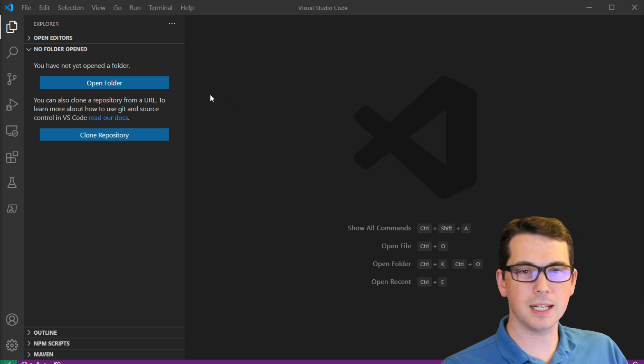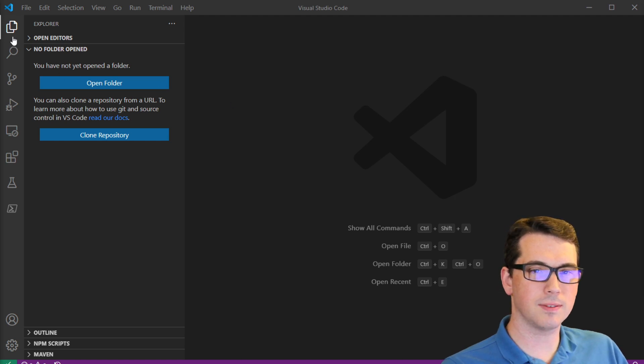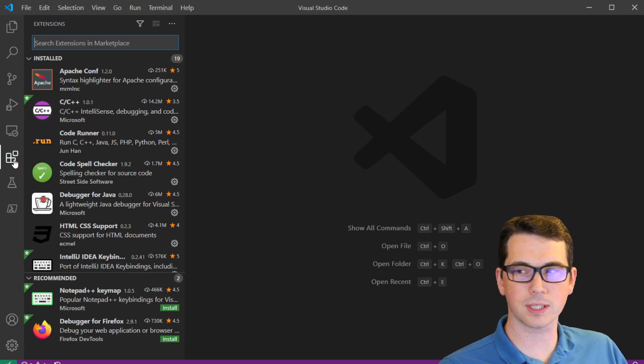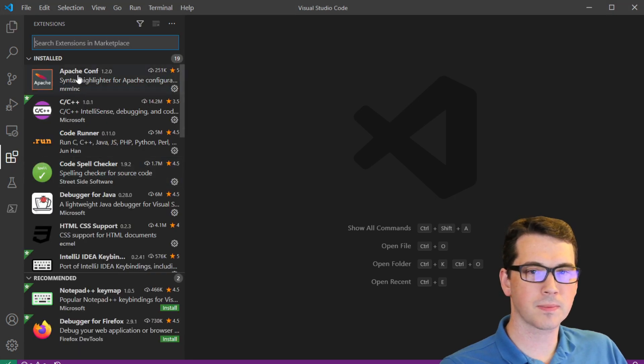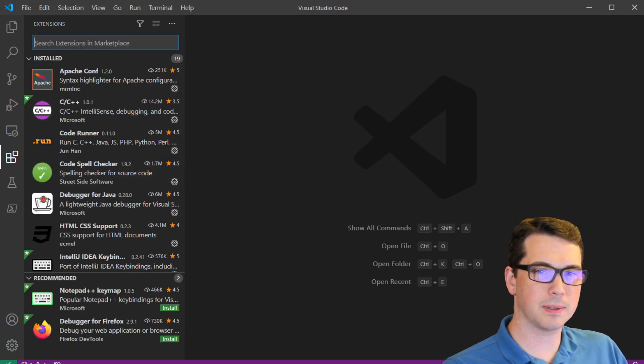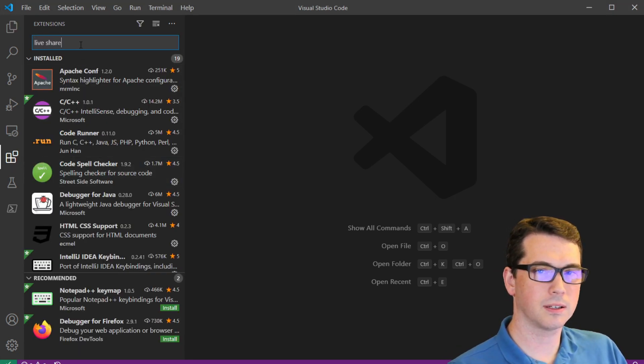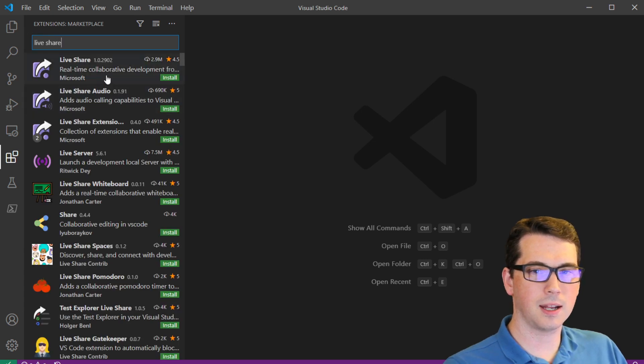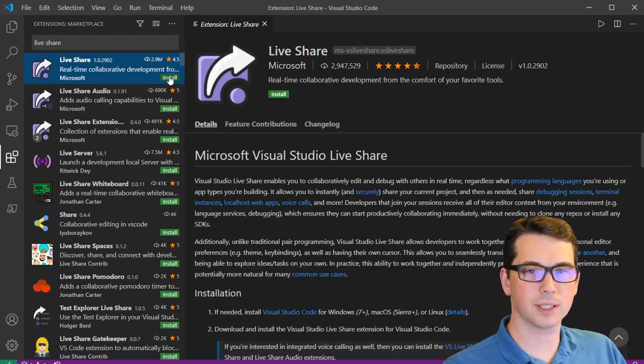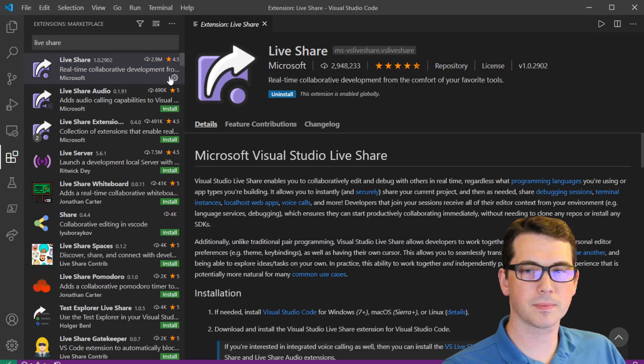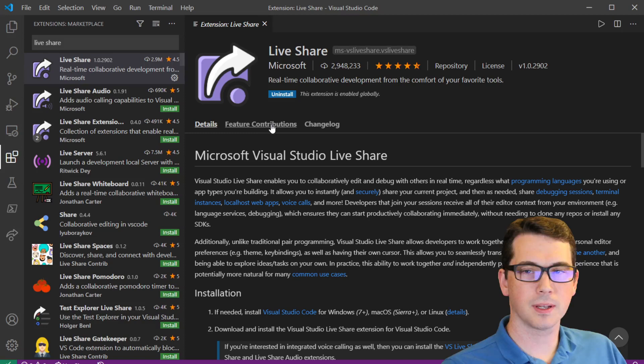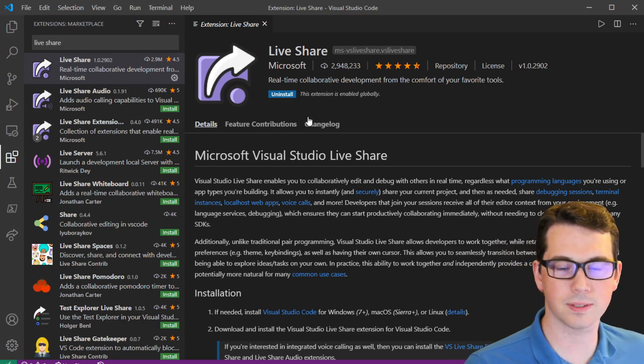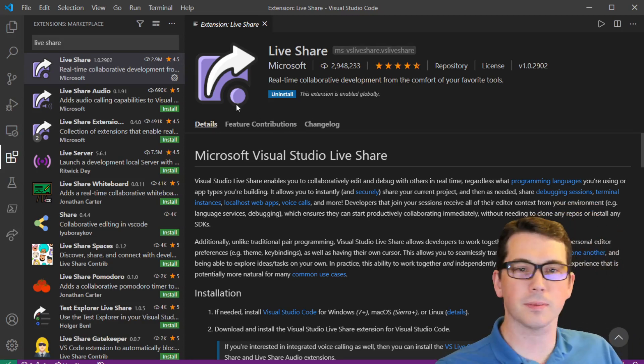The first thing you're going to need is the Visual Studio Code Live Share extension. On the left-hand side, I'm going to go to Extensions, and then type in Live Share, and then I want the Live Share extension here. I'll install that. And now it's installed. You may need to reload if it's the first time you've installed it.